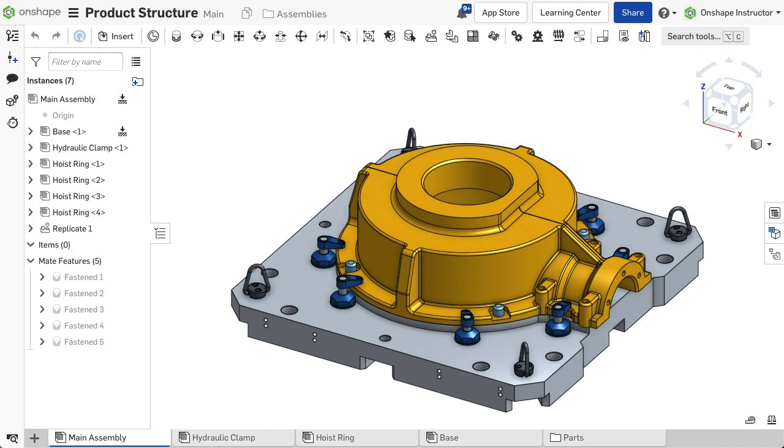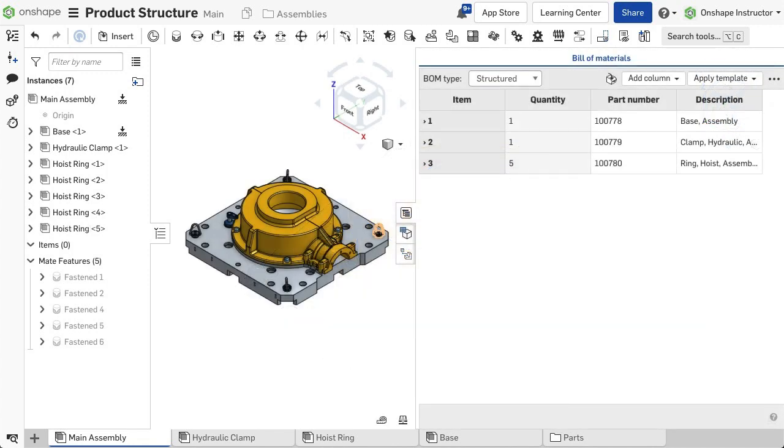To access the BOM flyout, click the icon to the right of the graphics area. Onshape automatically places all entities in the assembly within the BOM and keeps it up to date. If more instances are added or removed, the table automatically updates.